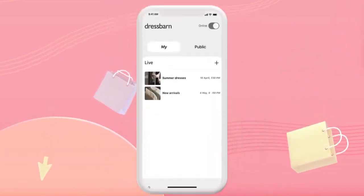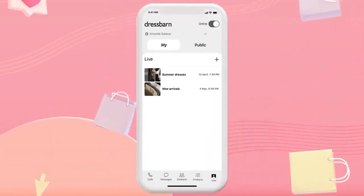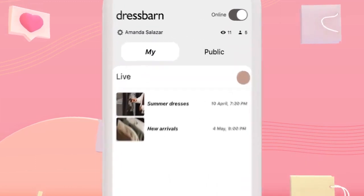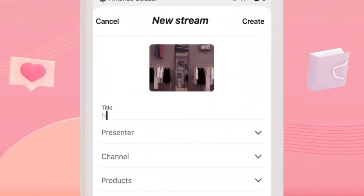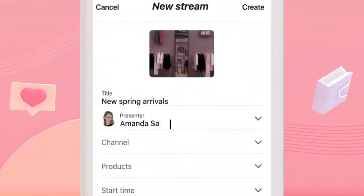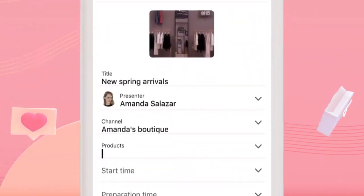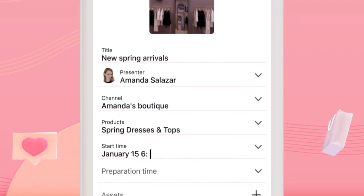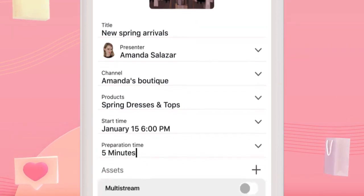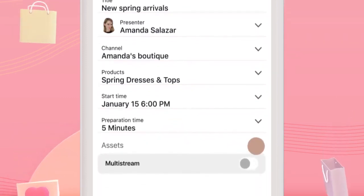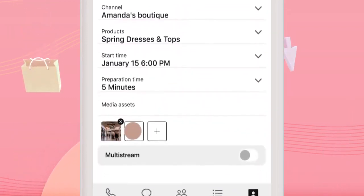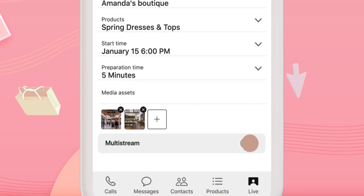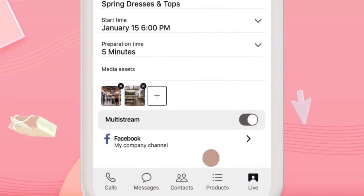The Immerse app makes going live a breeze. To create your event, give it a title, pick the date and time, and select your product list. You can even restream to your Facebook page.